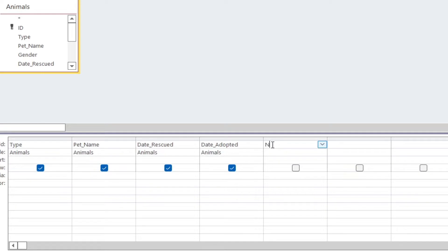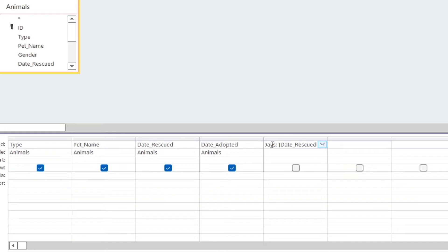So we want to work out the number of days. I'm going to type 'num_days' — it doesn't have to be num_days, we can say 'number of days' — then a colon, because that's going to be the name of the new field. Then I'm going to take the date the animal was rescued: 'date_rescued'. Whatever the name of the field is, it has to be typed out exactly like that, otherwise it's going to throw an error.